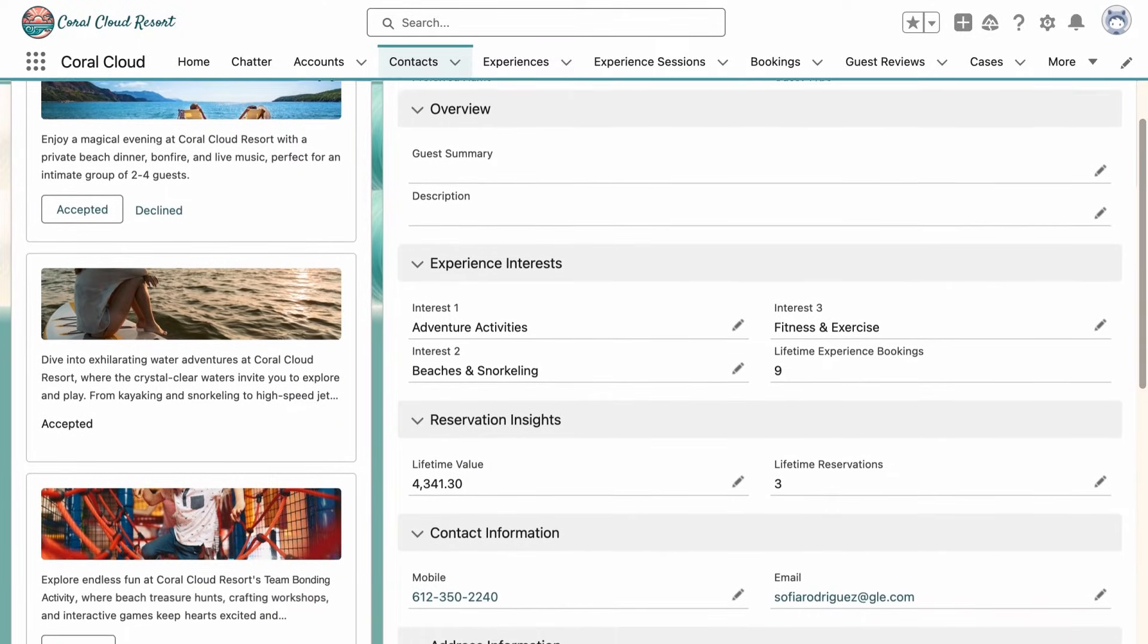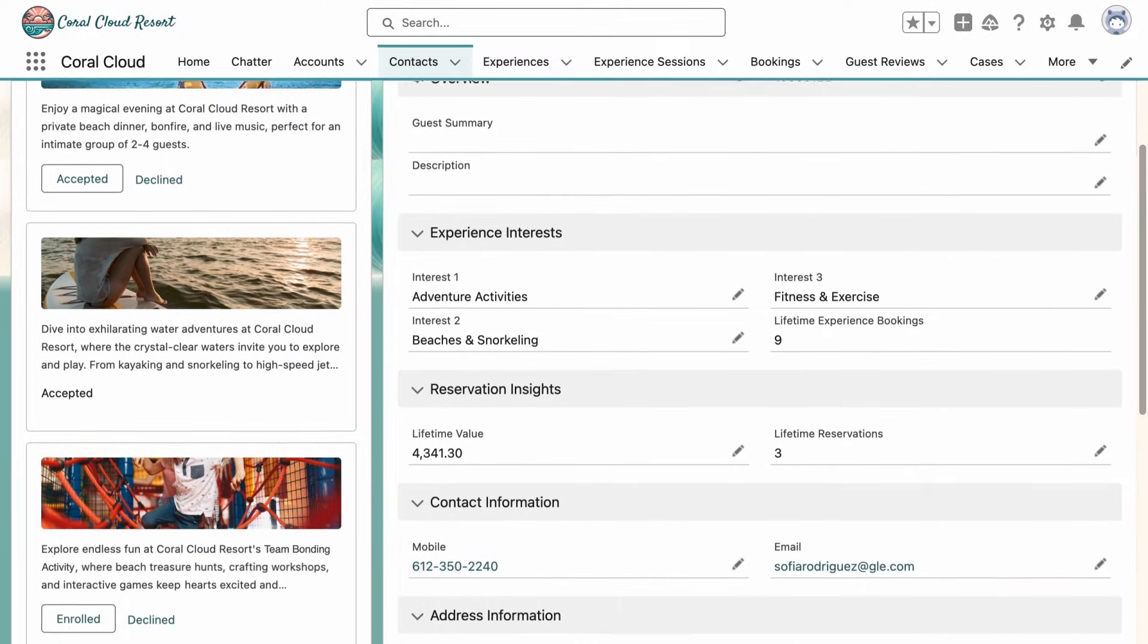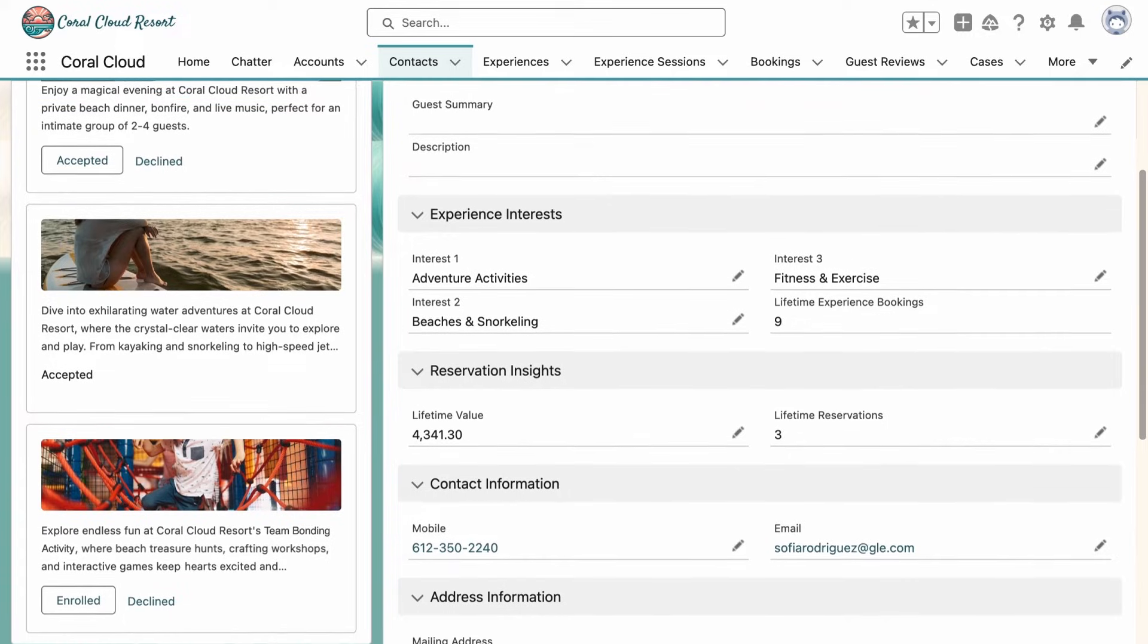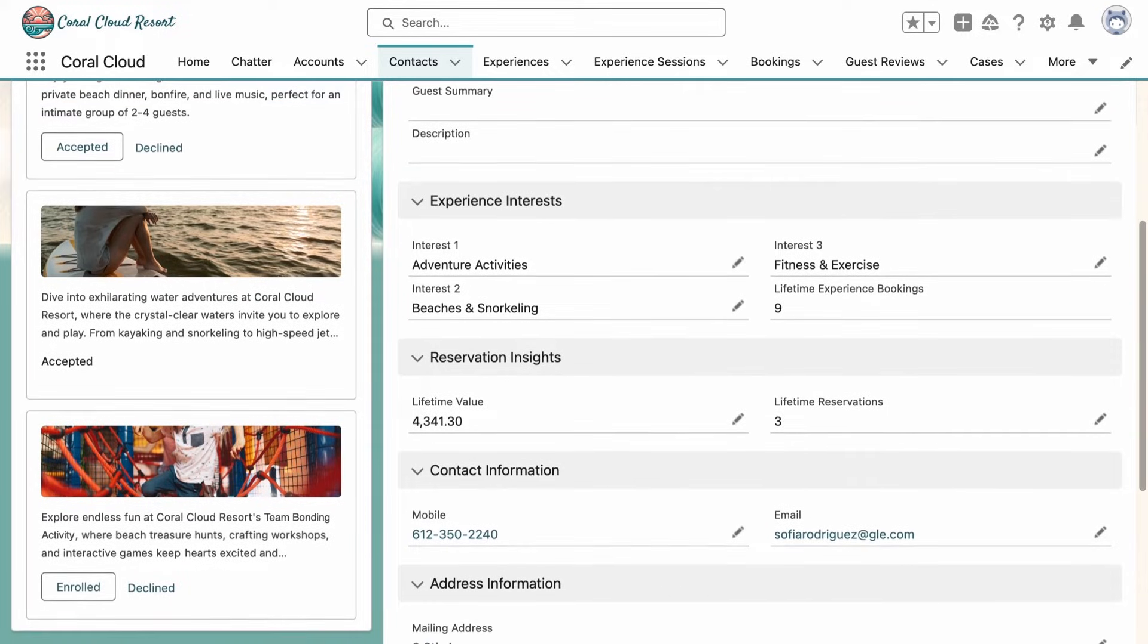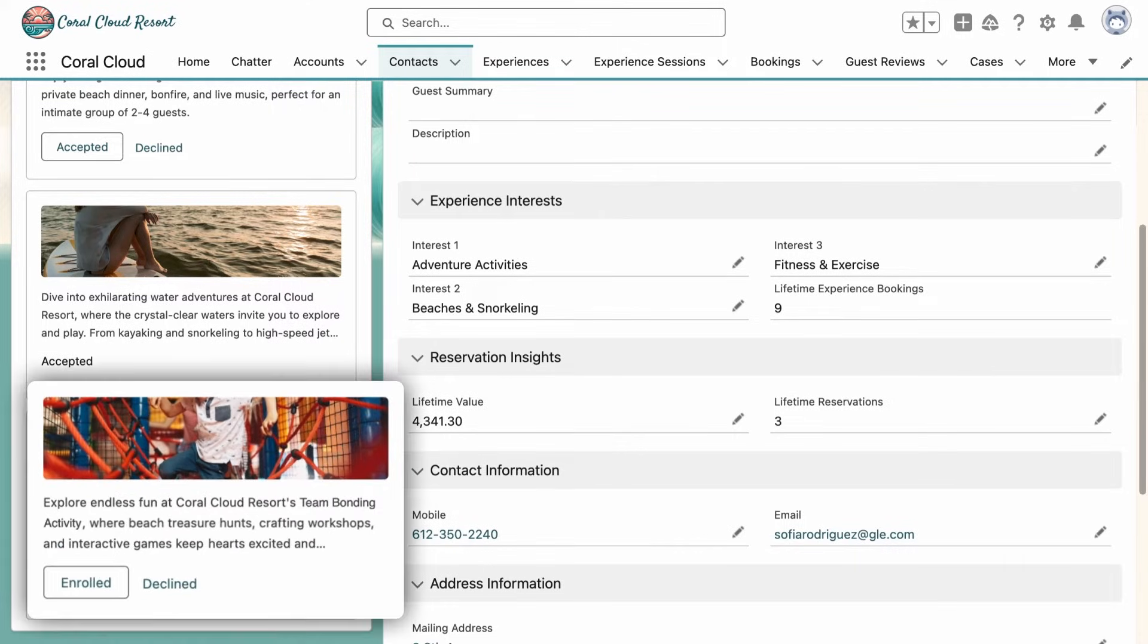Next Best Action analyzes customer data in real time, including their history, product usage, and behavior patterns, to suggest the next best actions to take, such as a team bonding activity at their resort.